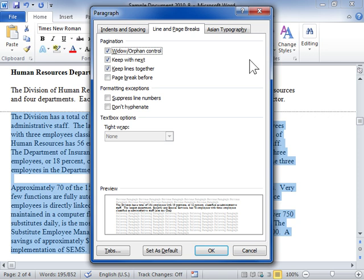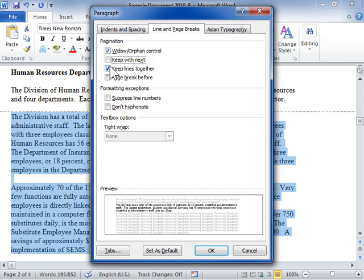Click the Line and Page Breaks tab. In the Pagination Options area, deselect the Keep with Next, Keep lines together, and Page break before checkboxes. Click OK.